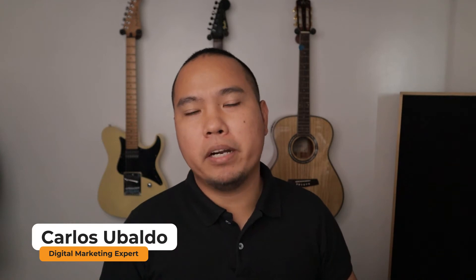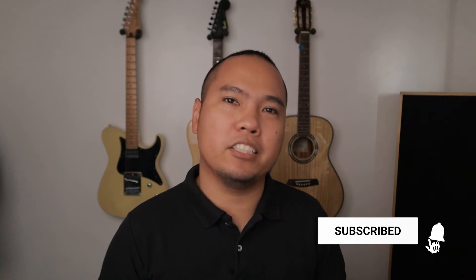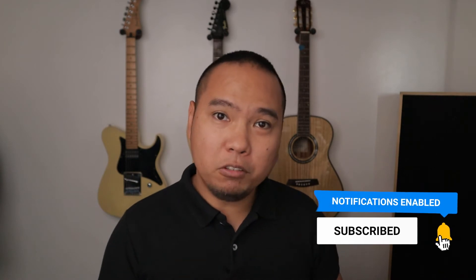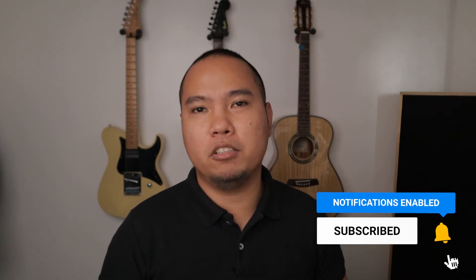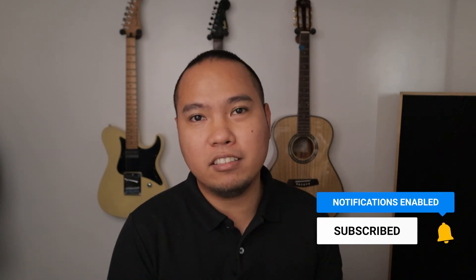Hey everyone, Carlos Ubaldo here, and I'm a digital marketing expert who specializes in lead generation, and I also teach about Facebook ads, Google ads, and SEO. And so, if that's something that you are into, then consider subscribing.